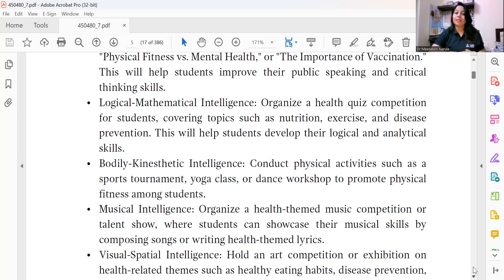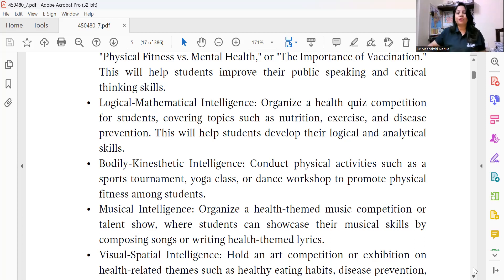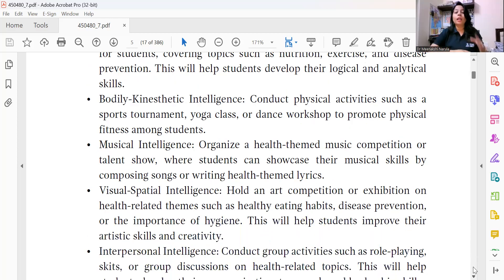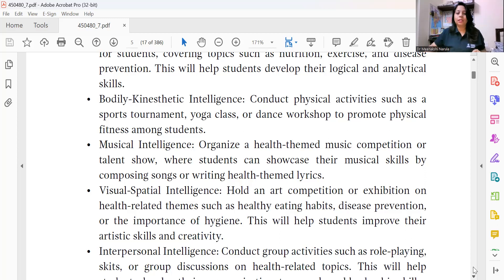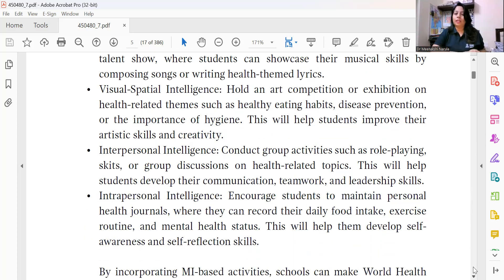For musical intelligence, there are a plethora of activities — like a talent show where students showcase their musical skills by composing songs and writing health-themed lyrics, composing poems and reciting them with rhythm. For visual-spatial intelligence, you can hold an art competition or exhibition on health-related themes such as healthy eating habits, disease prevention, or importance of hygiene. This enhances students' artistic and creative skills, and you can also conduct poster-making and slogan-writing competitions.